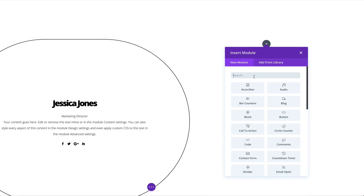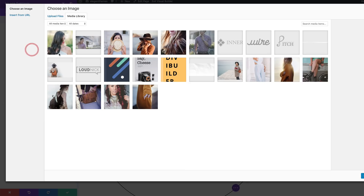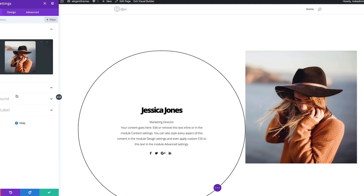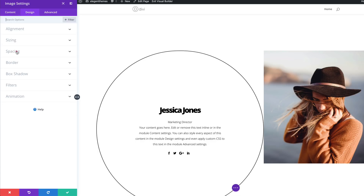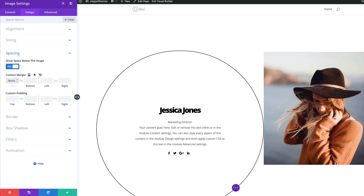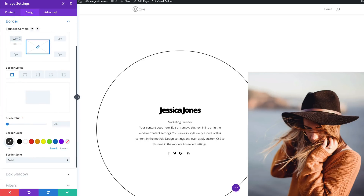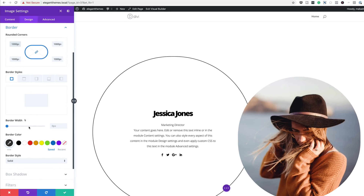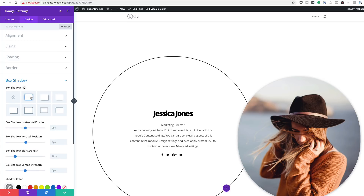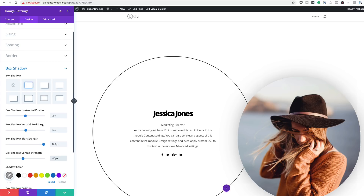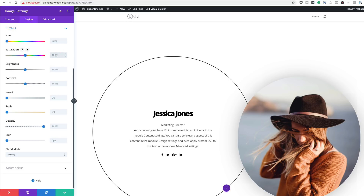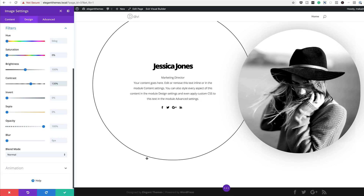We need to add an image: search for the Image module, select it, add the image, and upload it. Go to Design > Spacing and add a top margin of 7VW and a left margin of minus 5VW. Over on Border, add 1000 pixels to all sides to form a perfect circle. Then go to Box Shadow: choose the style, set blur strength to 160, and spread strength to minus 10. Head over to Filters: bring saturation all the way down to zero and set contrast to 130. This is our design — let's save.